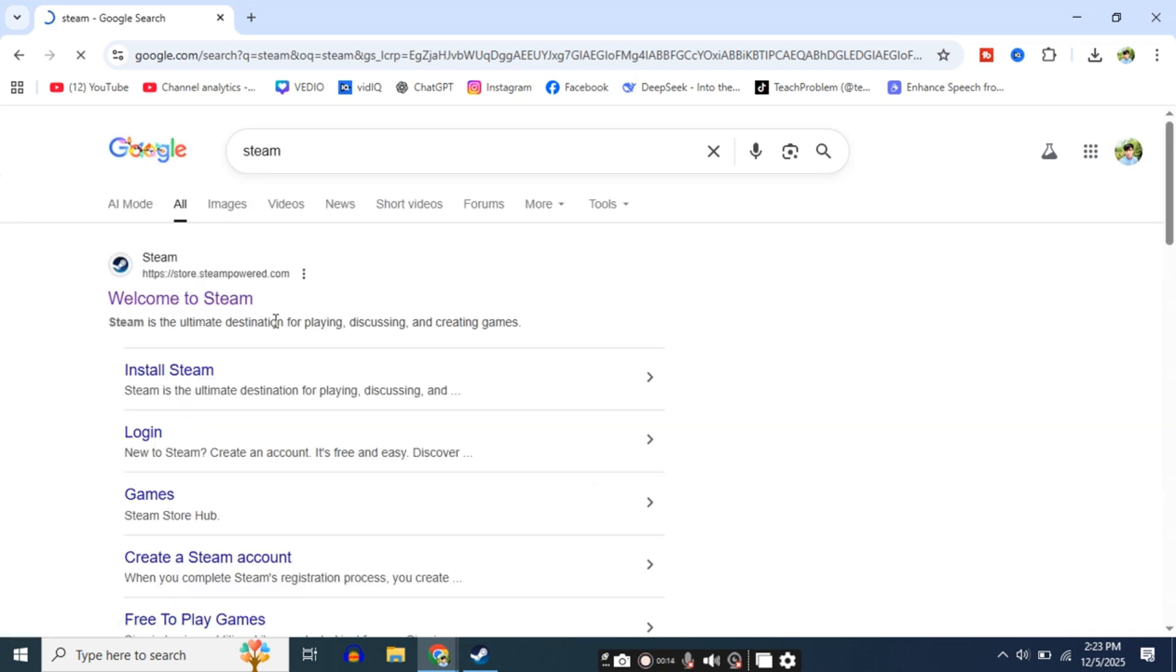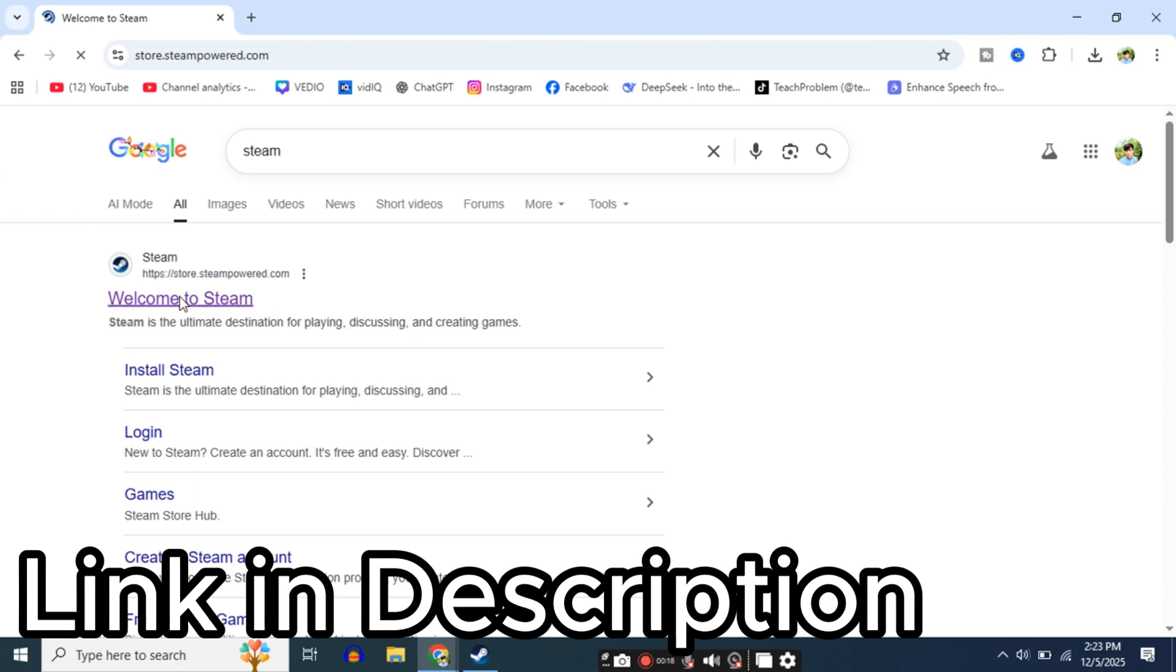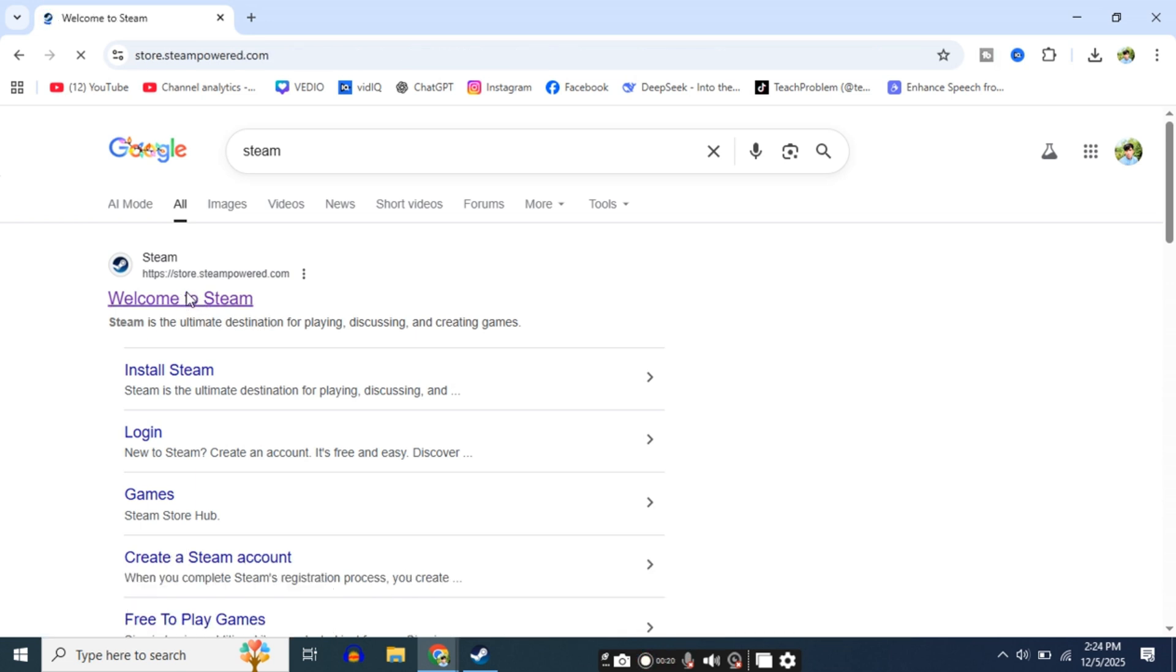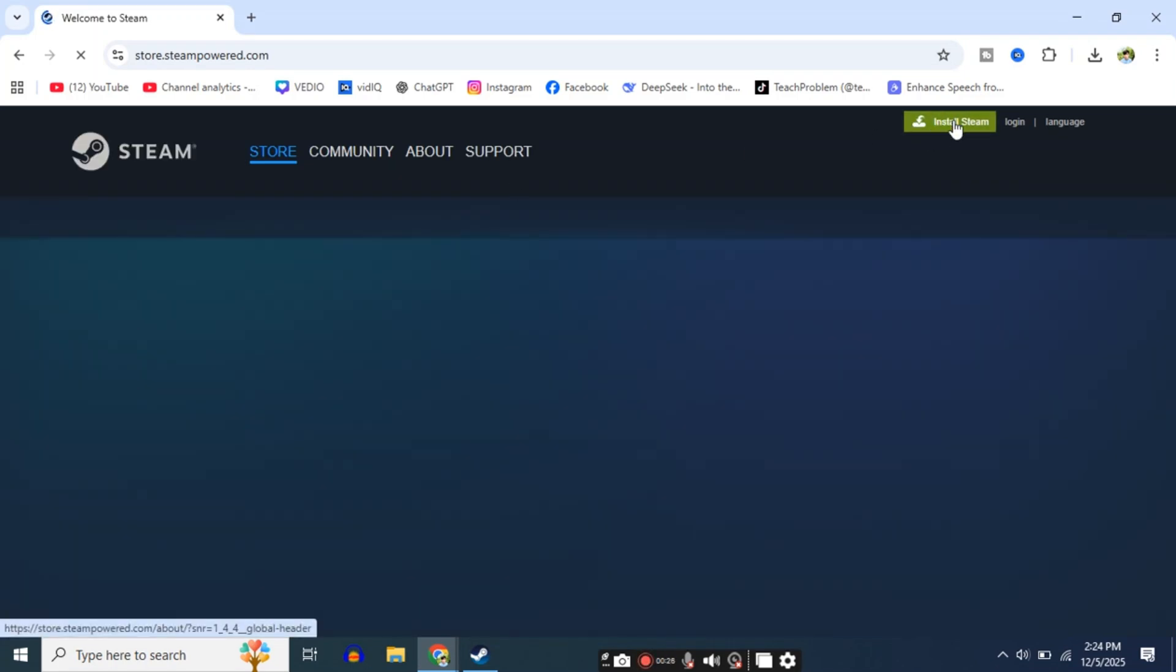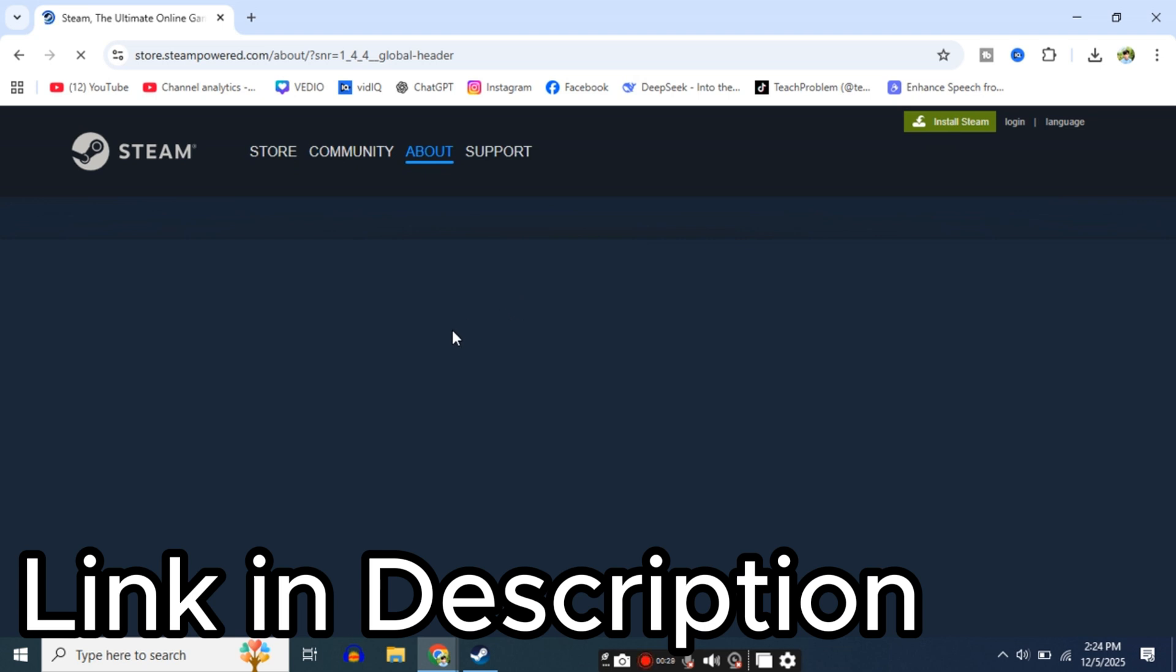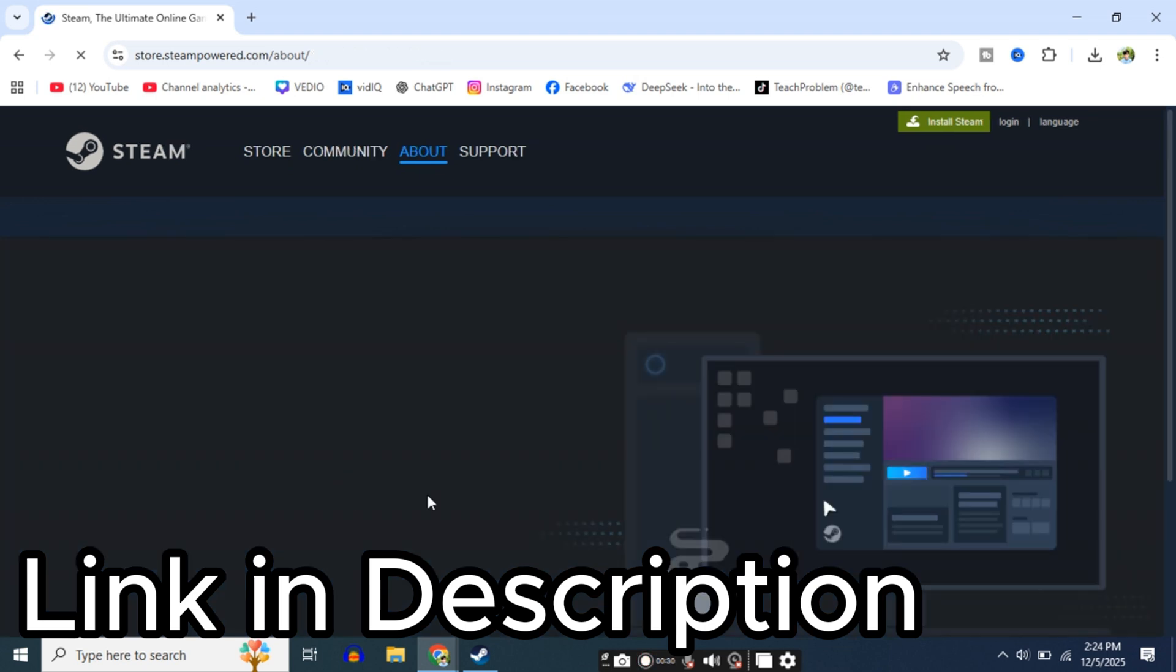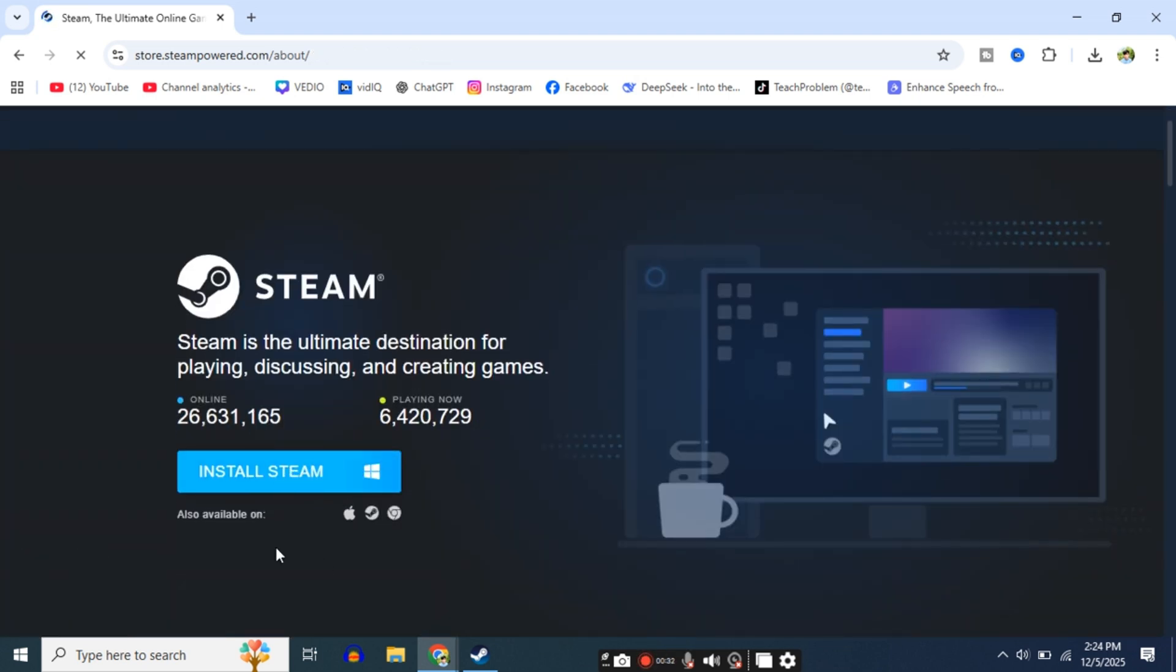First of all, you have to download Steam on your laptop. How to download it? I have made a video about it, but in this video I will tell you how to download it. Open your internet browser and then search for Steam in it. Link in description. Download Steam from here.